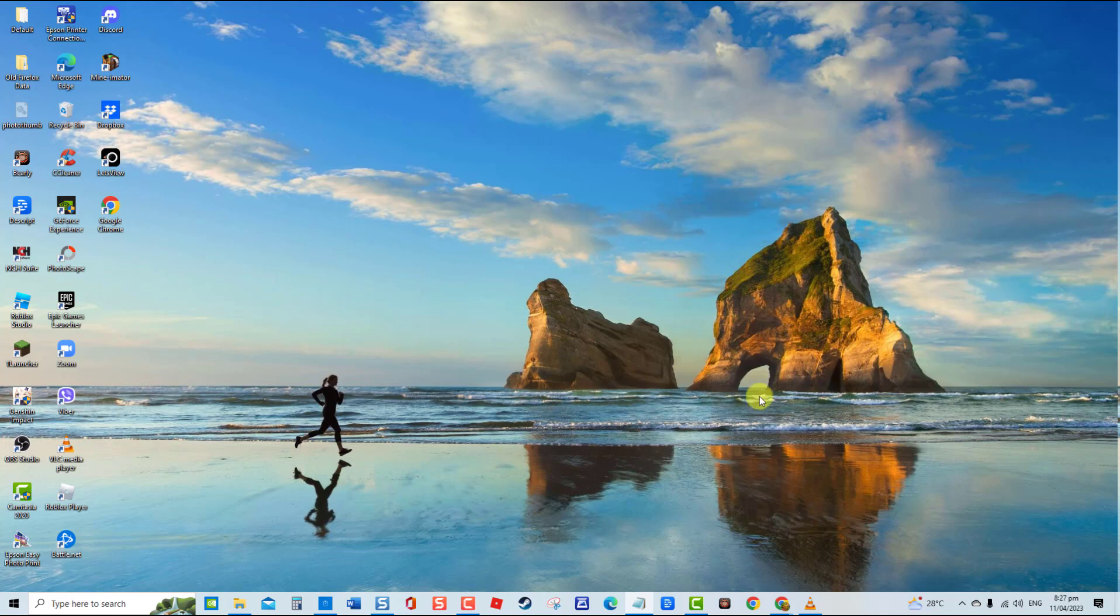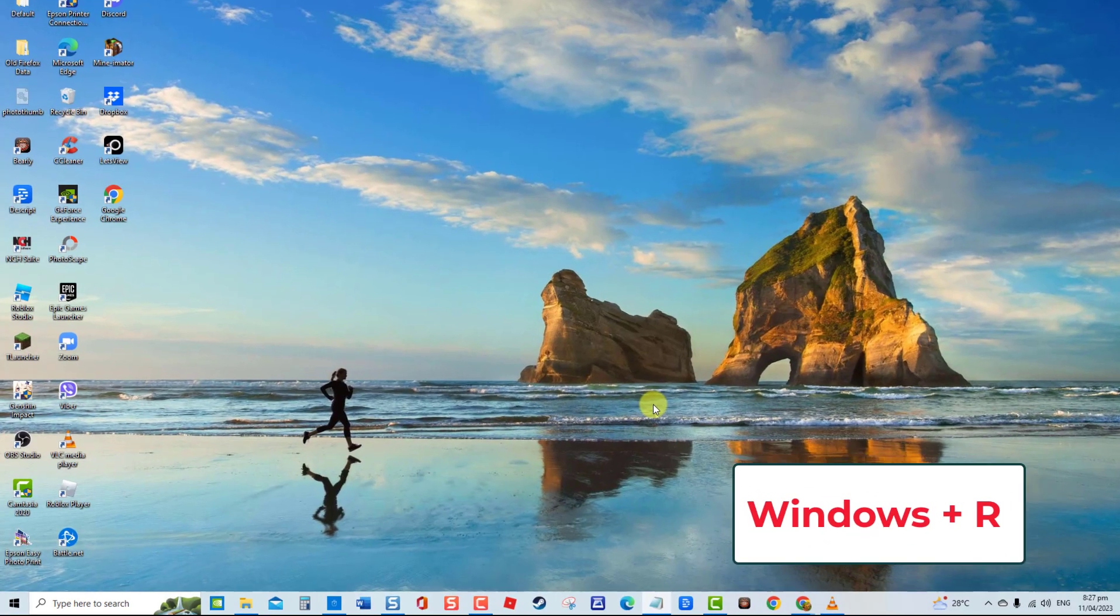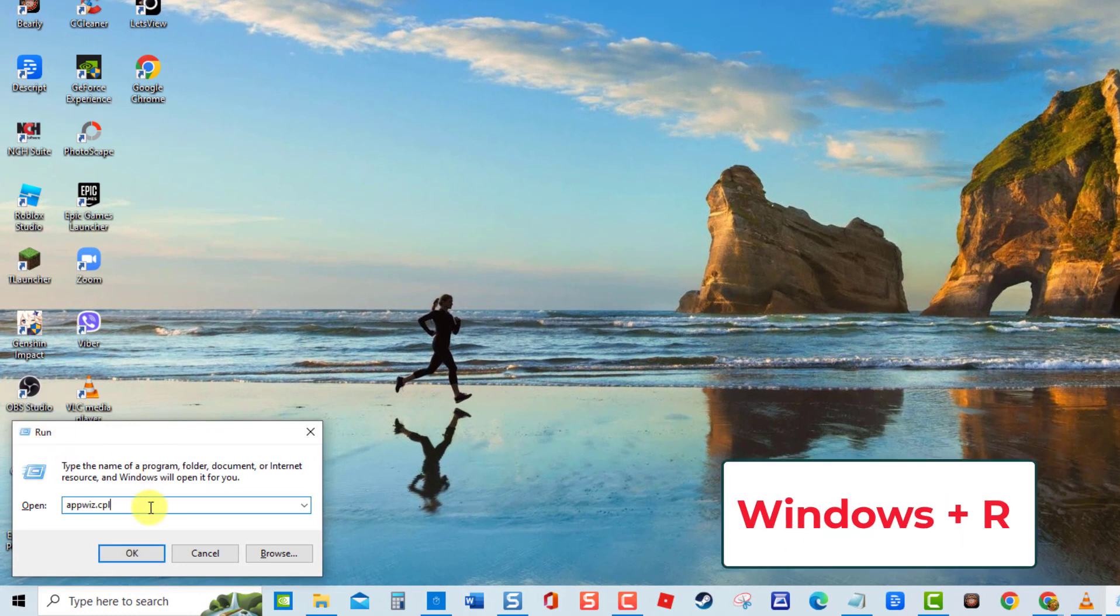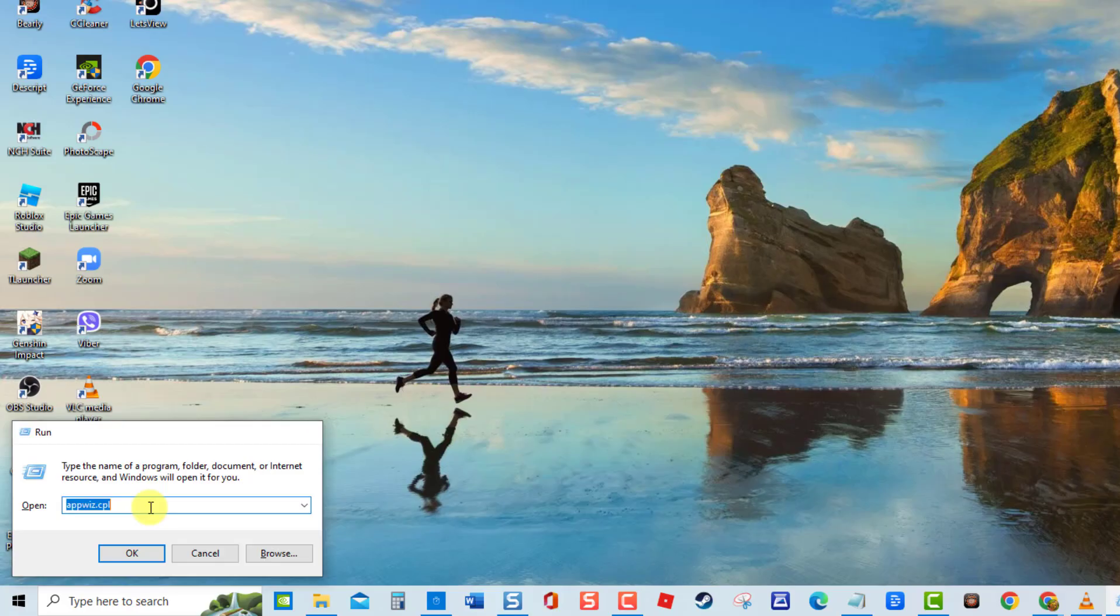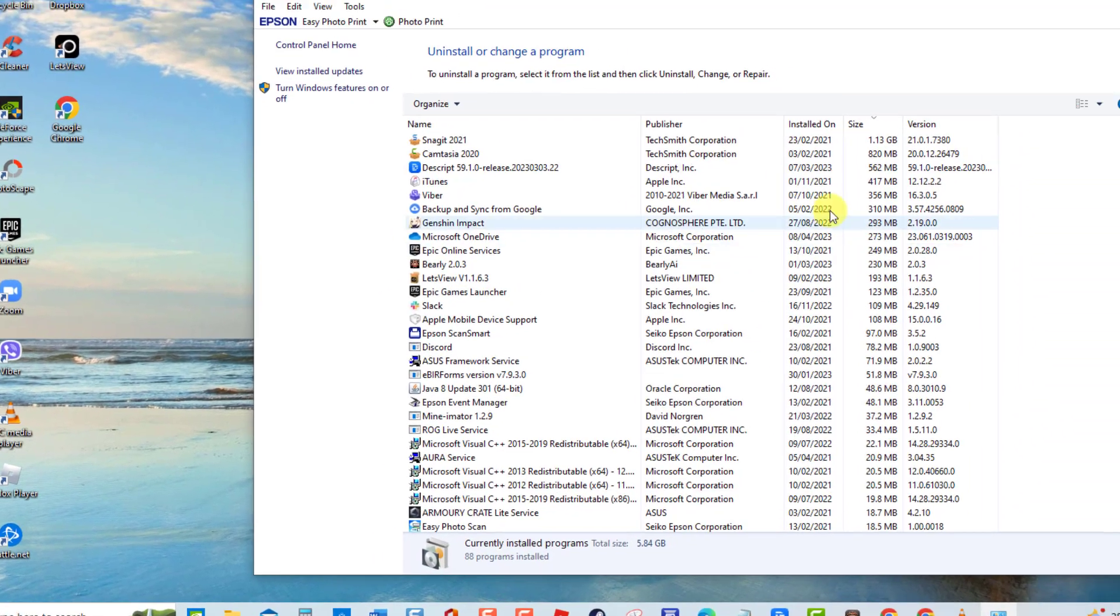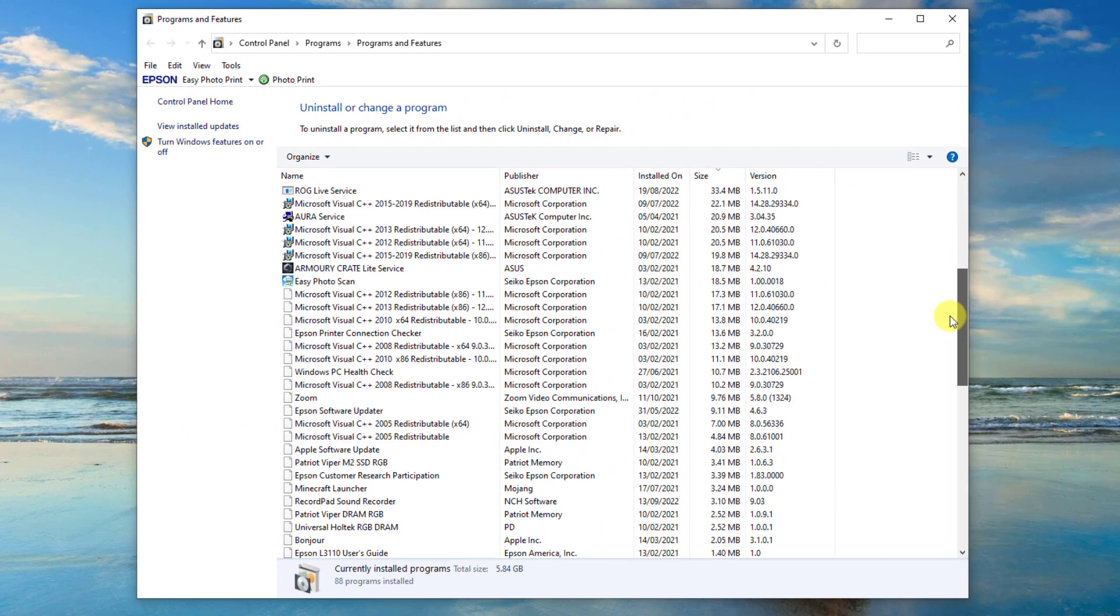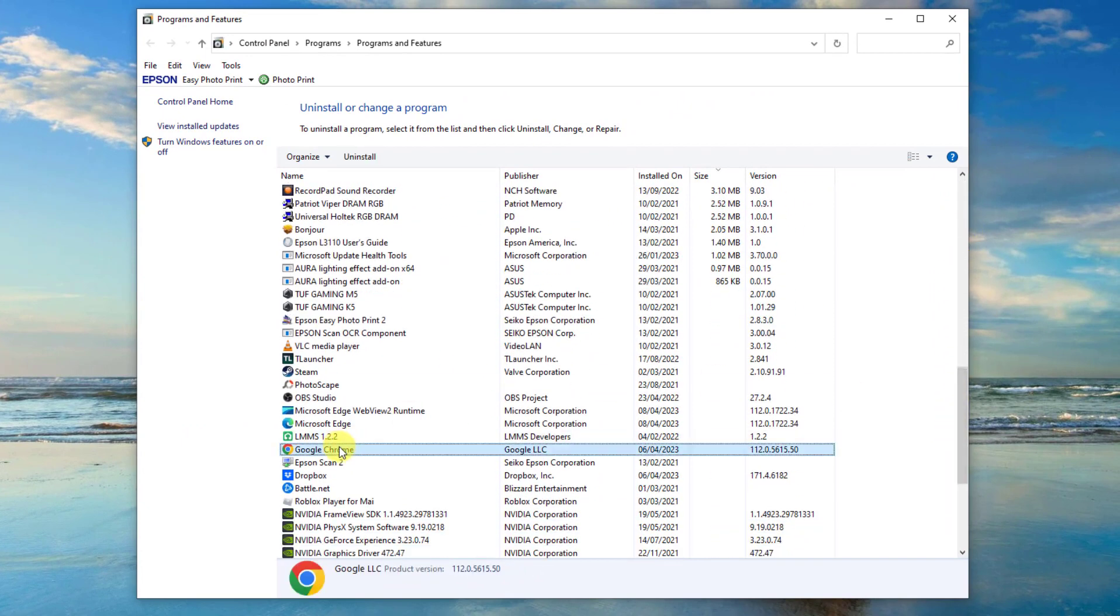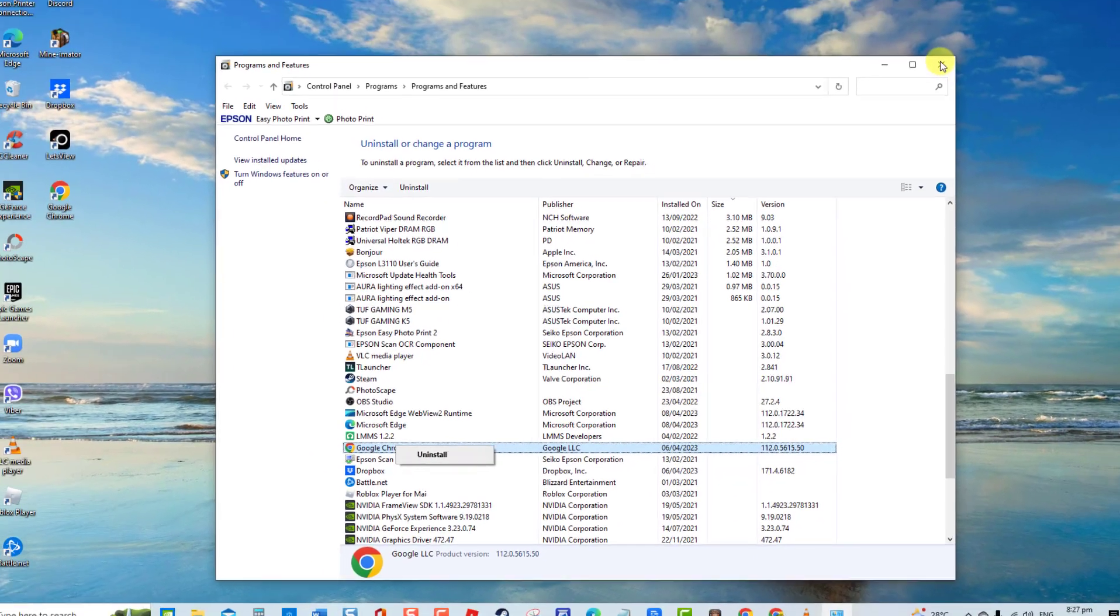To do this, press Windows plus R keys to open the Run dialog box. At the Run box, type appwiz.cpl then press Enter. Locate and right-click on Chrome, select Uninstall tab, and wait for the uninstall process to complete.